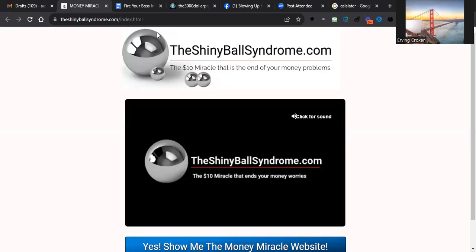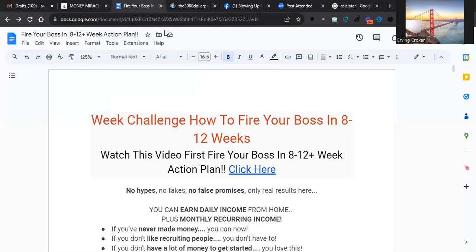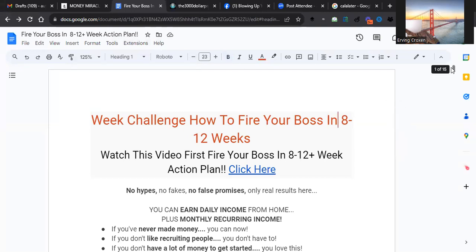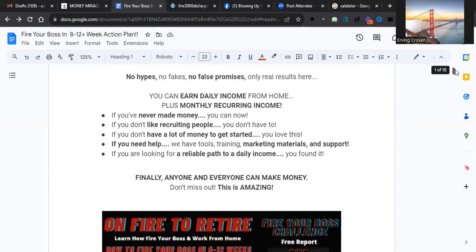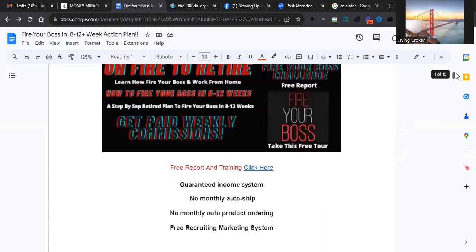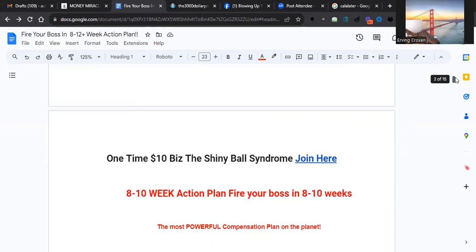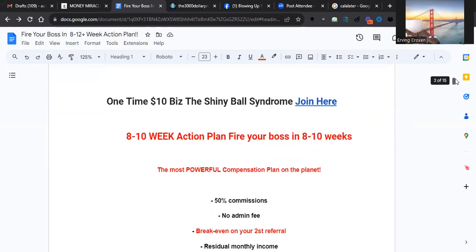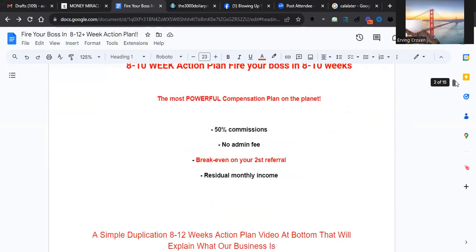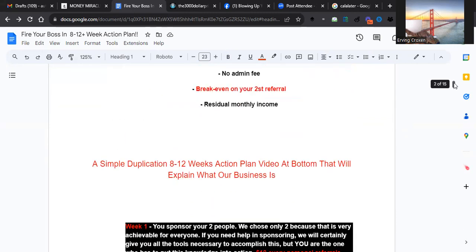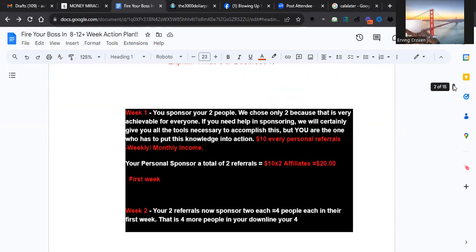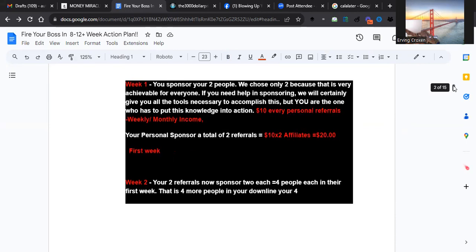Join up and pay the one-time ten dollars. Once you do that, you'll be transferred over here to my report - what we call the challenge of how to fire your boss in eight to twelve weeks. I put training materials in here, how to recruit, all kinds of stuff.